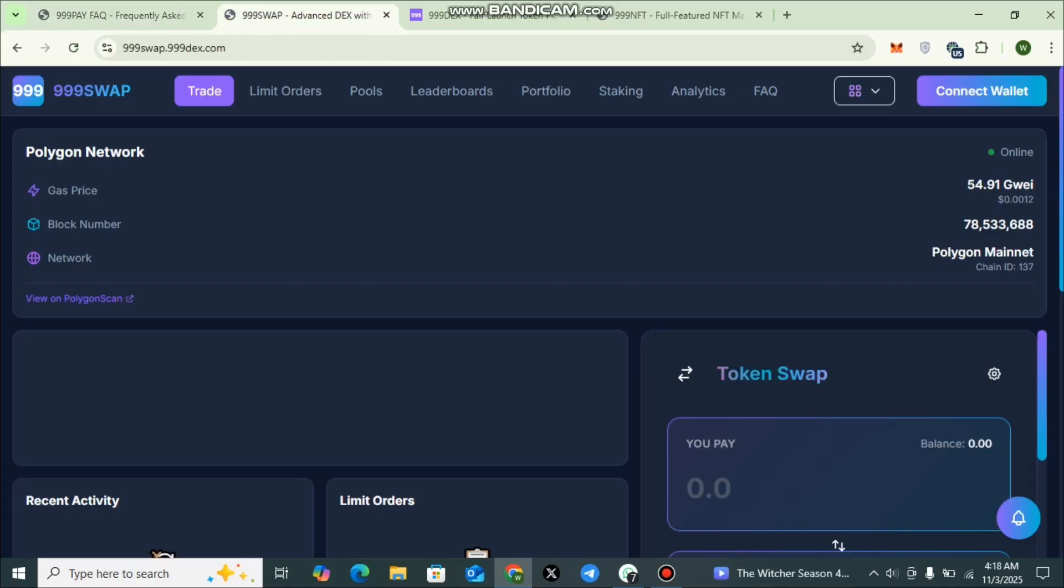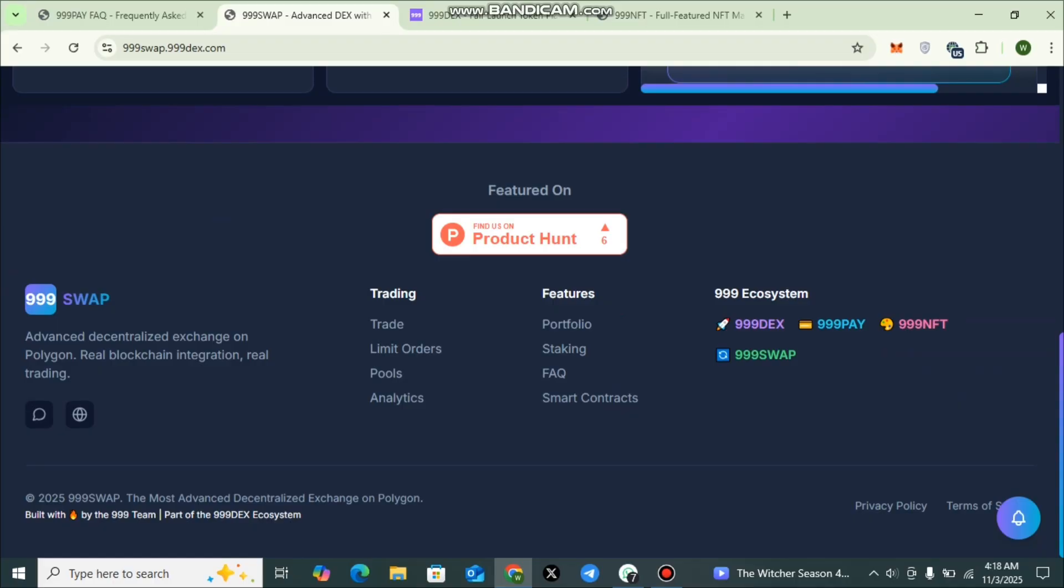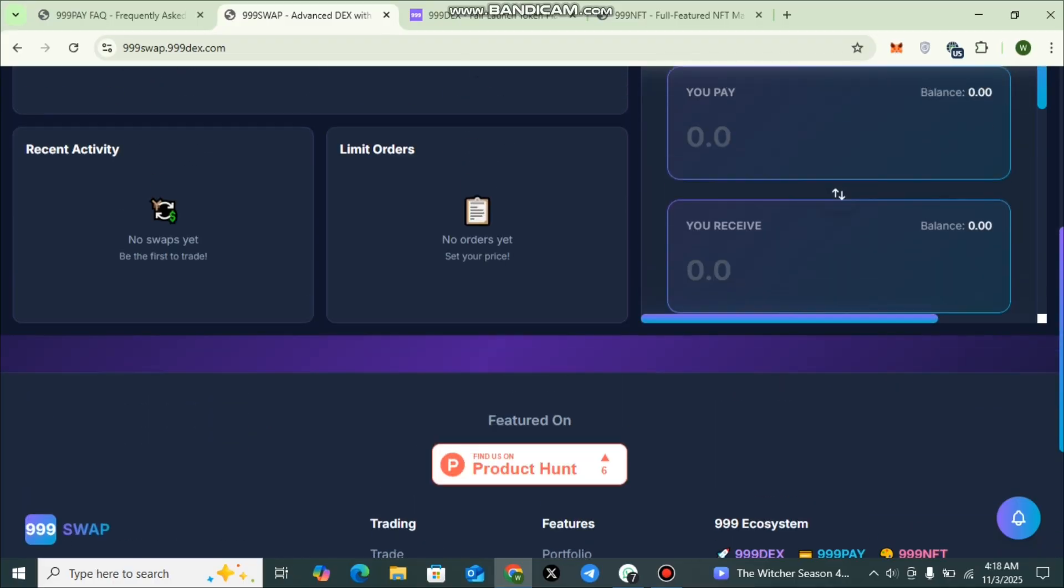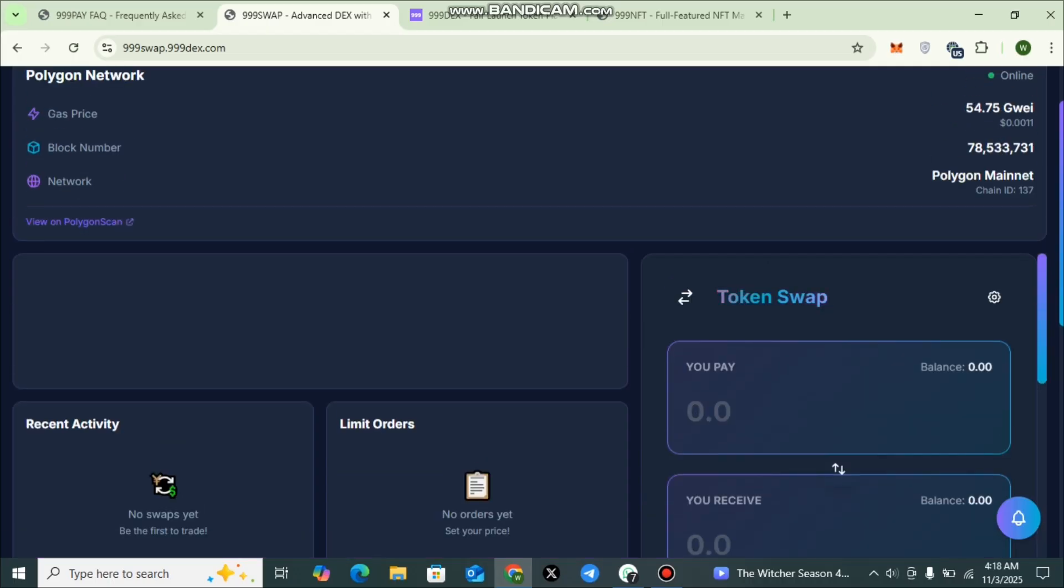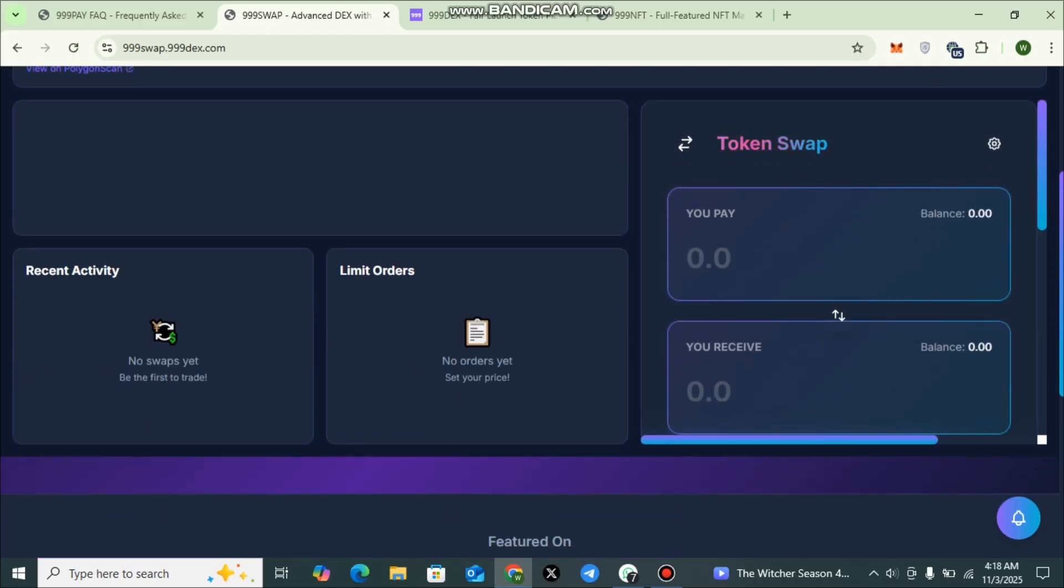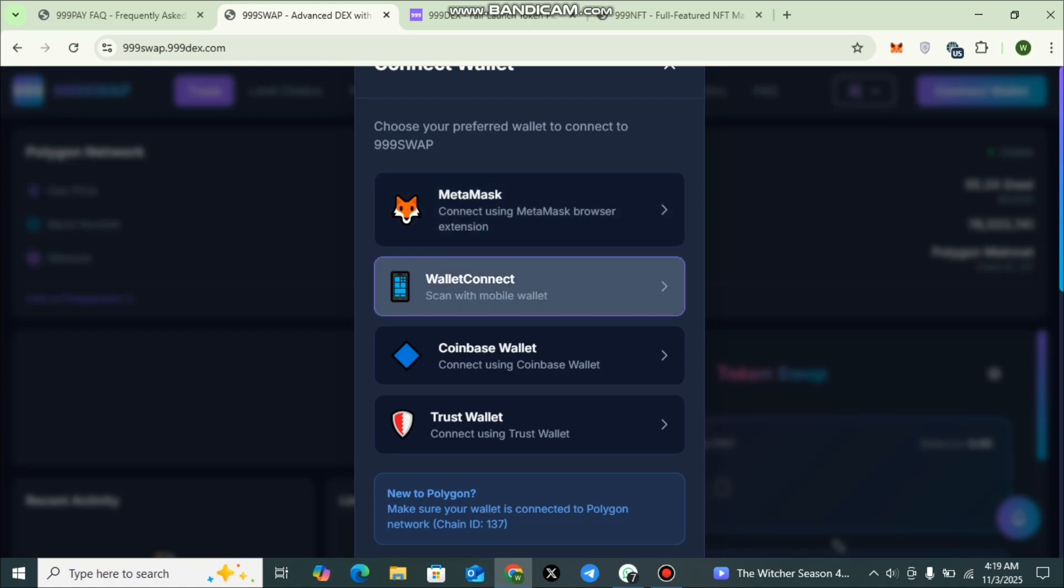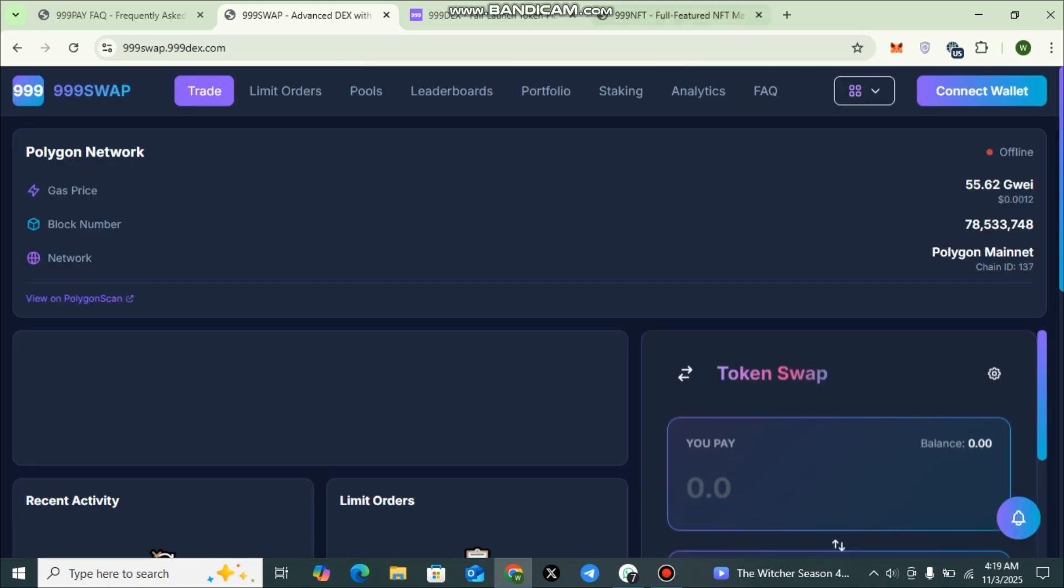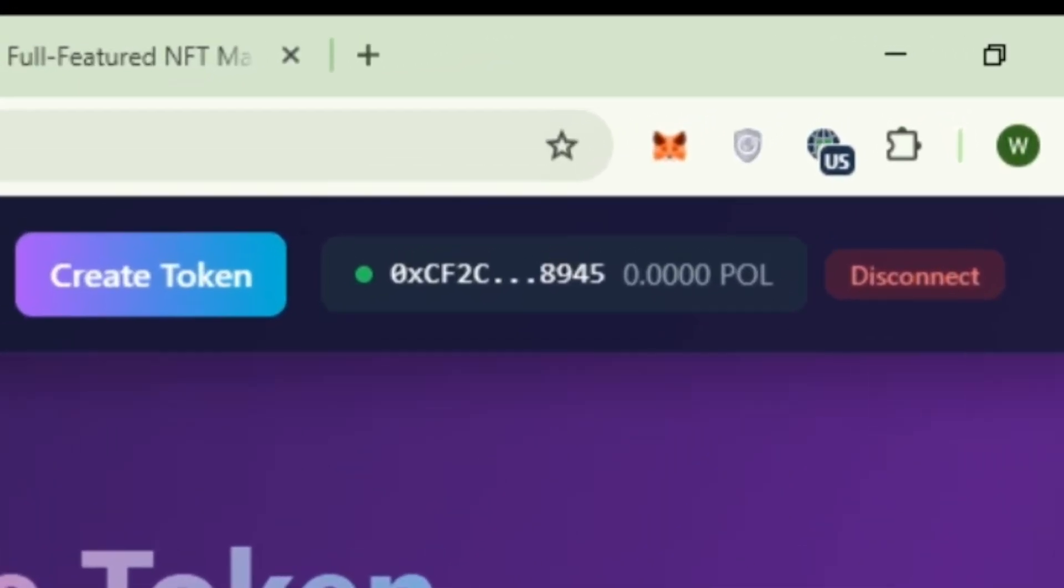The next feature is TripleLine Swap. Dear viewers, the built-in swap module lets users exchange tokens instantly with minimal gas fees. It keeps the ecosystem liquid and user-friendly for both newcomers and seasoned traders. Together, these four layers form a completely decentralized framework that empowers innovation and inclusivity within Web3. You can check out the token swap here. You can see that you pay, you receive, and you can check out recent activity, limit orders, and many more. You can also check out the gas price, block number, network, Polygon Mainnet, and many more. First, you will have to connect your wallet here. You can connect MetaMask, WalletConnect, Coinbase Wallet, Trust Wallet, or any other wallet that is compatible. You can see that I have connected my wallet here.